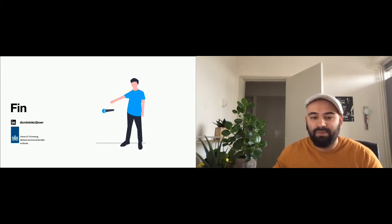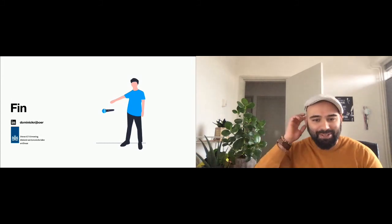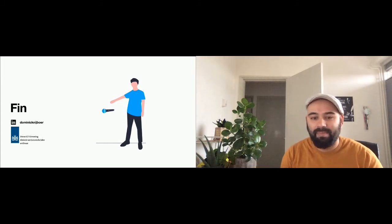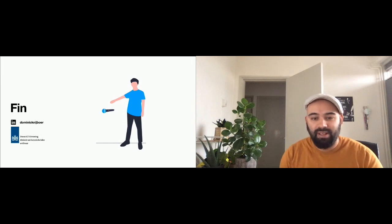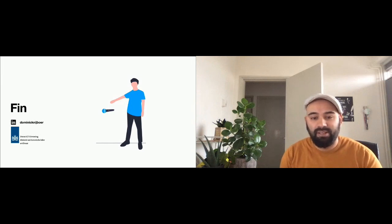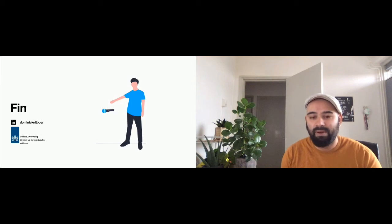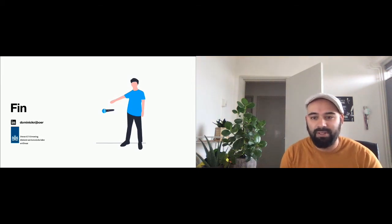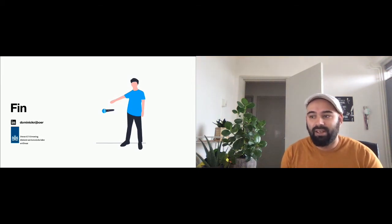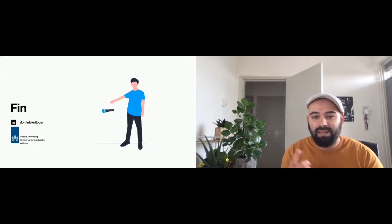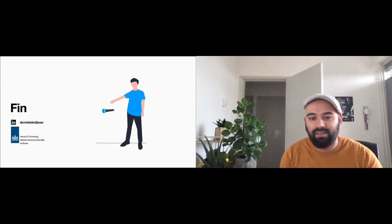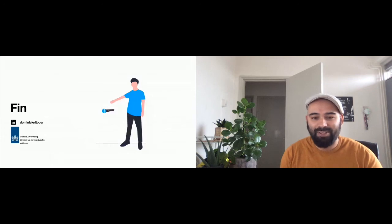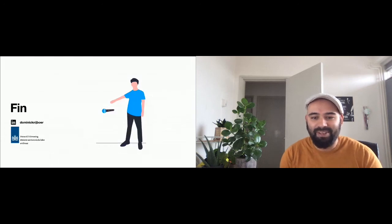Well, if there aren't any questions, then I want to close off my presentation. If you're interested about doing a design sprint and want to know more, or maybe you have some ideas about how to do it, I love to spar with you. You can reach me at my LinkedIn, Dominic Nijboer, and maybe we can discuss about it. I hope you all enjoyed it, and thank you for your time.